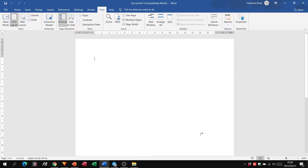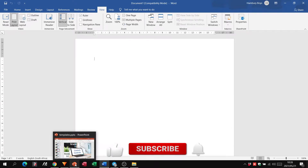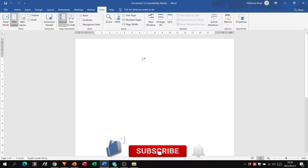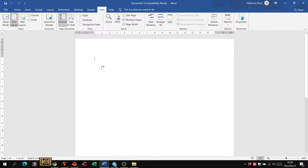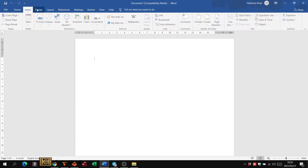Welcome. In today's video we are going to be looking at content controls. This is just a plain Word document with nothing on the screen at the moment. With content controls, we want to put something in that is going to help us create an electronic form — we want someone to be able to fill out this form with just a few clicks, not having to really type anything, then save it and send it back to us.